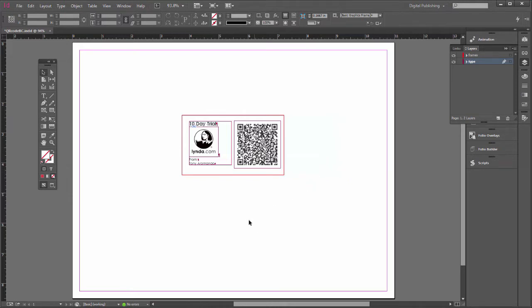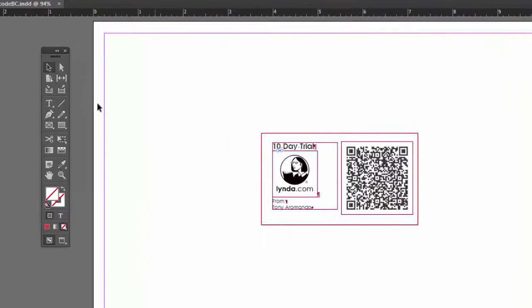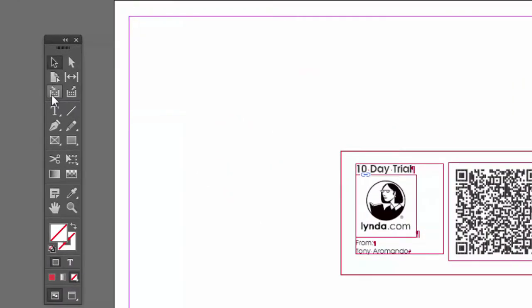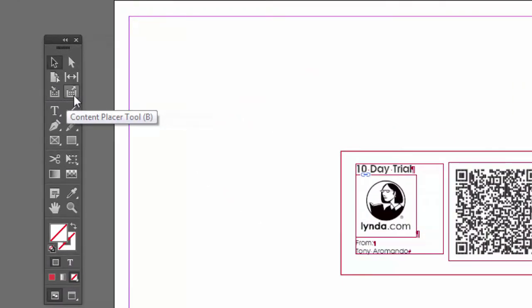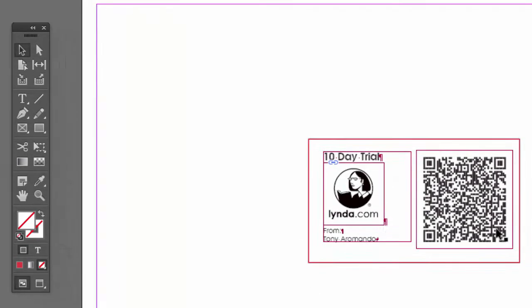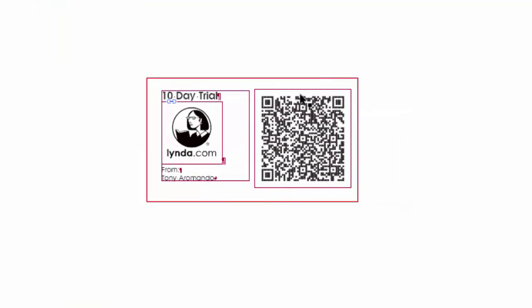We're also going to learn how to use the content collector and the content placer tool. I made this little card here. Here's the QR code. Let me show you how I made the QR code.